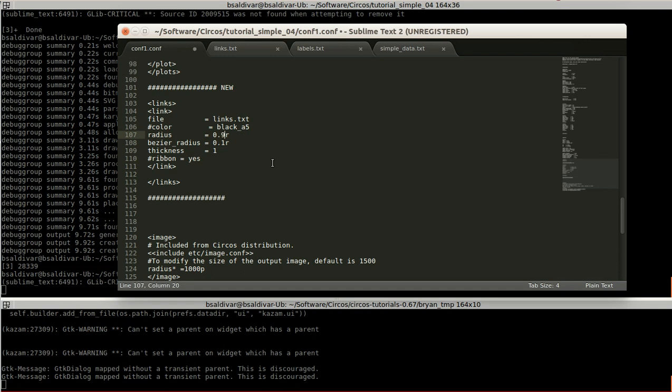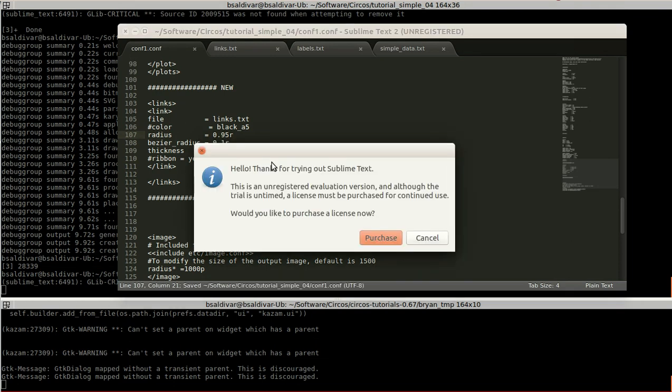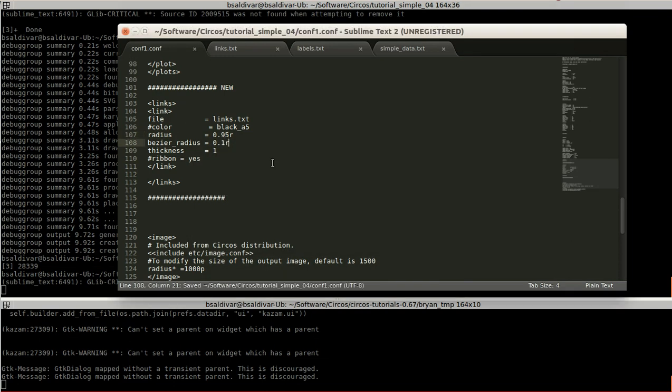So let's set it back to 0.25. Let's change the zero radius to 0.5.